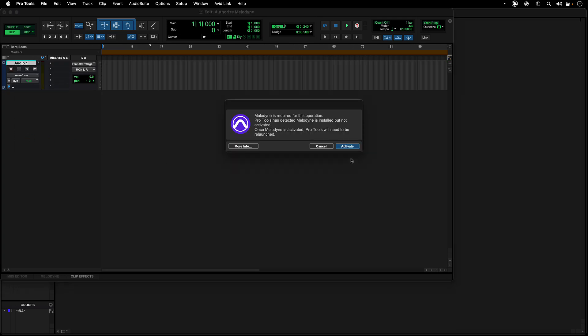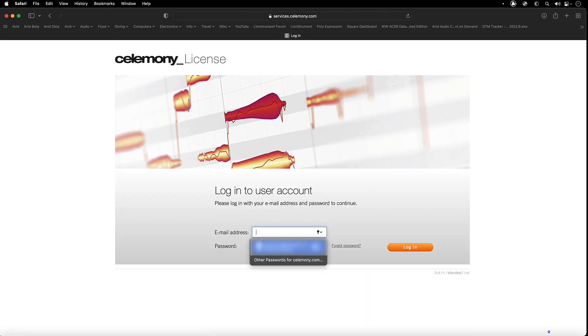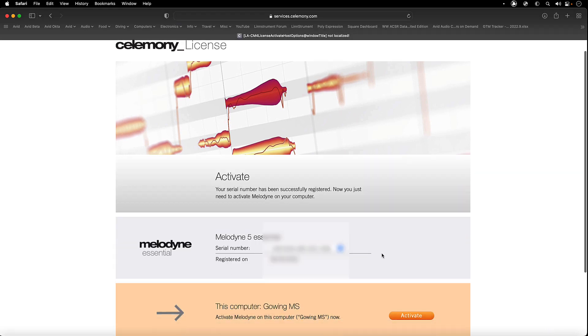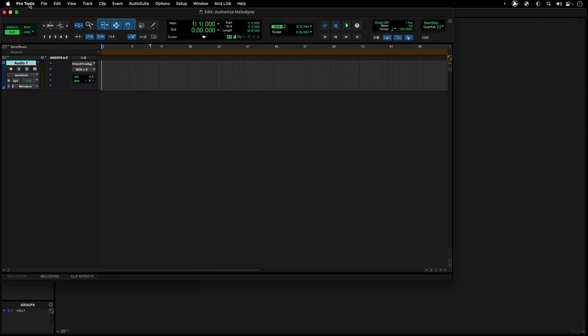Select Melodyne from the Elastic Pick List menu. If Melodyne has not been activated, you will get a dialog box letting you know that Melodyne has been installed but not yet activated. Follow the instructions to activate your computer for Melodyne. Quit and relaunch Pro Tools.